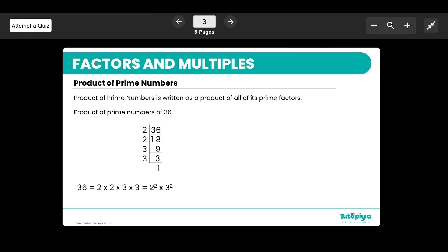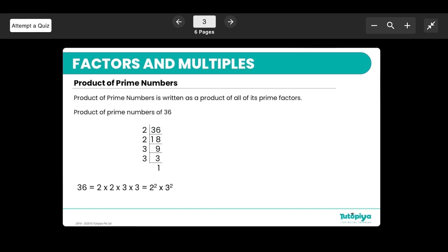Moving to the more important topic for today: factors and multiples. Generally, most numbers can be broken down and written as a product of prime numbers. In our first lesson we looked at what a prime number is — a number that is only divisible by one and itself. We're going to use that here to break down a number like 36. The common prime numbers we use often are 2, 3, 5, and 7.